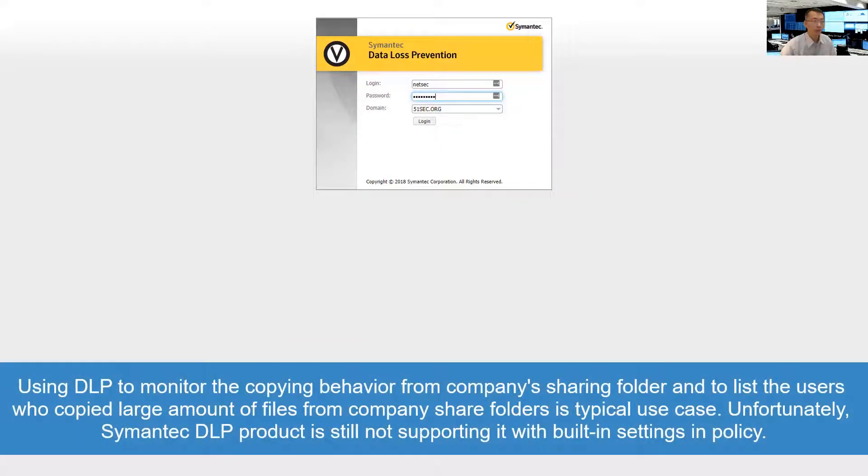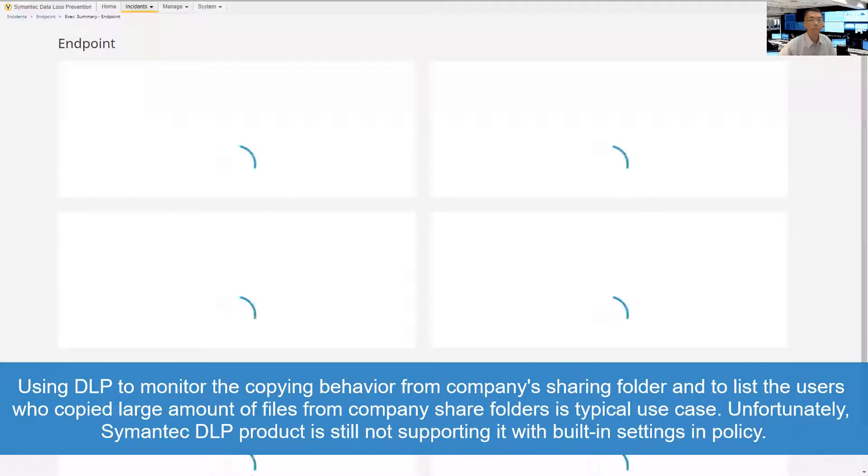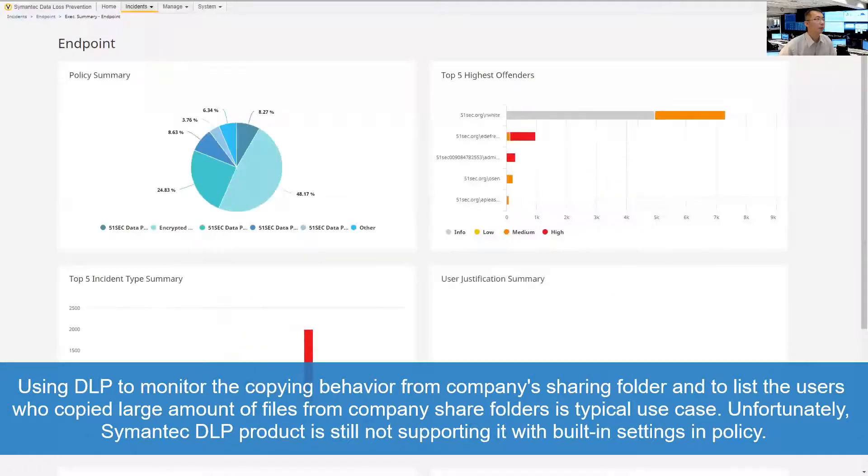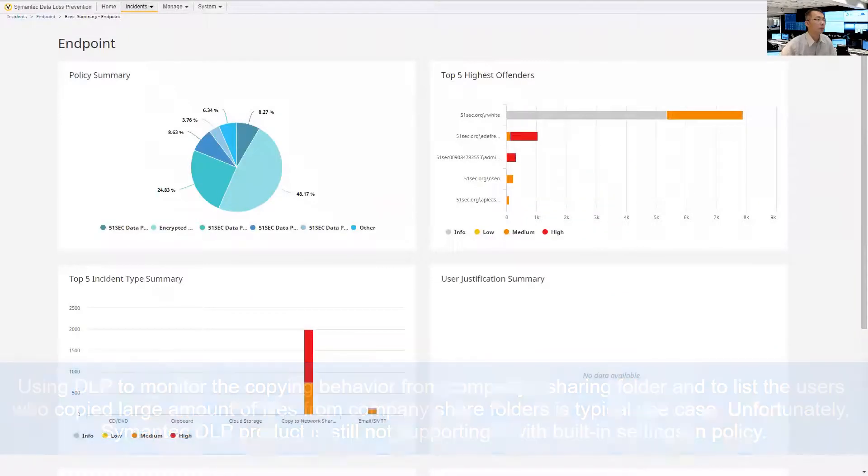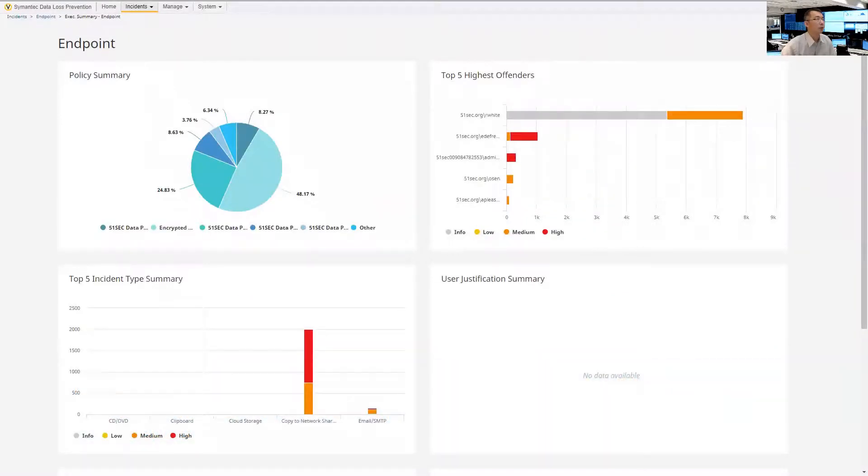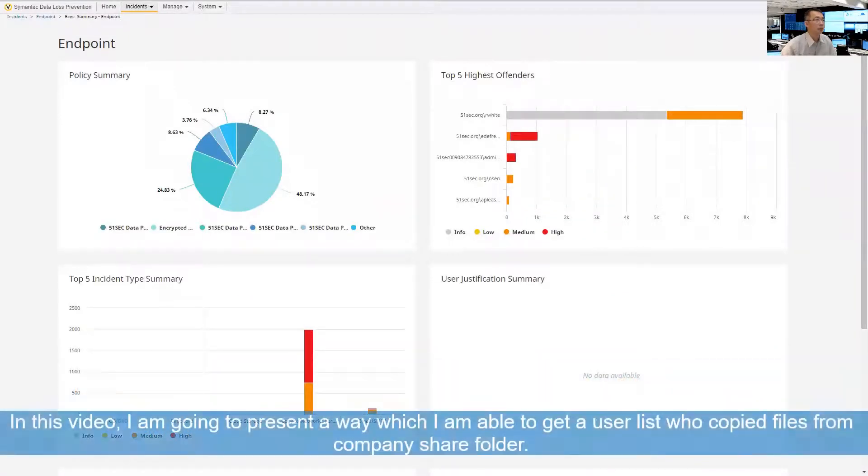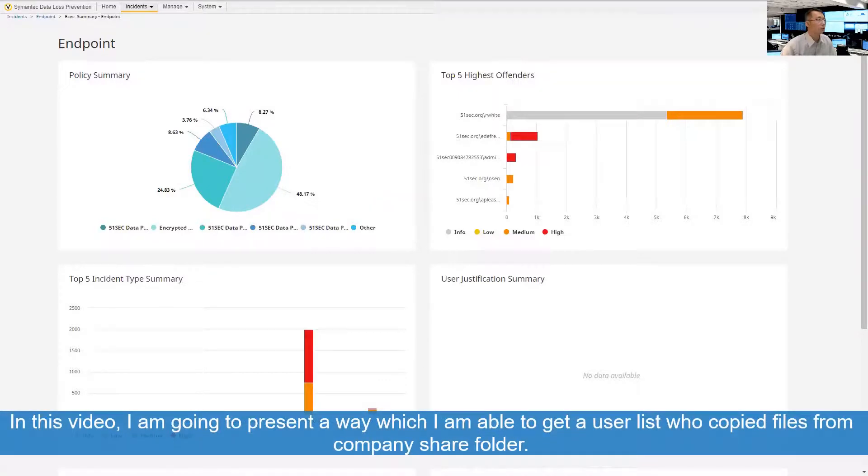Let's log in to the DLP Solution web UI interface first. So this is our DLP Solution web UI.